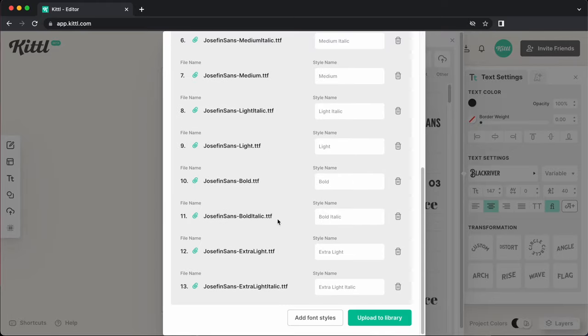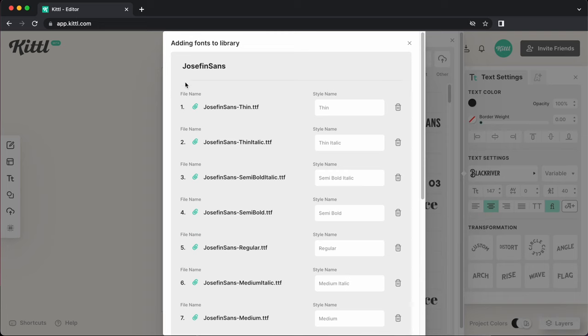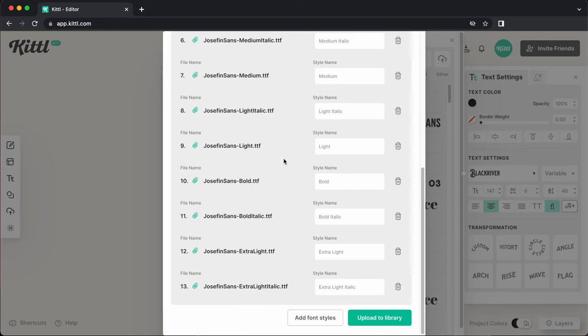Alright, and now that we have all of the weights that we want to upload for Josephine Sans, now we can go ahead and hit upload to library.